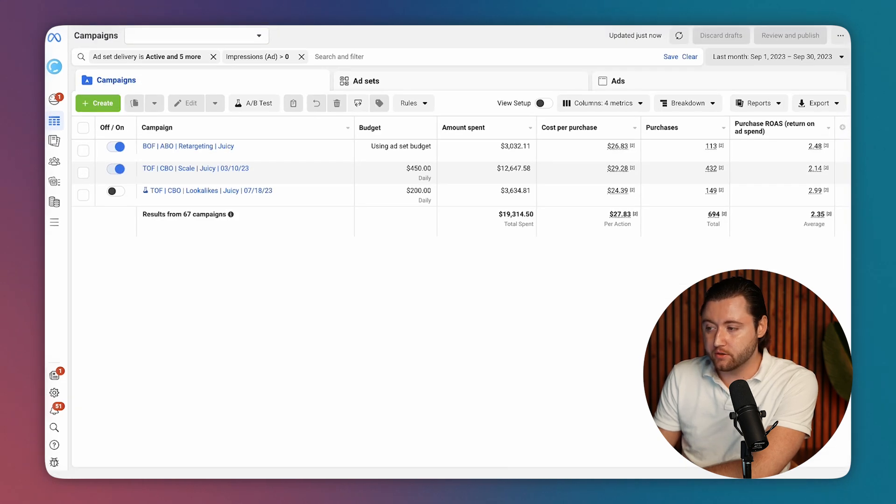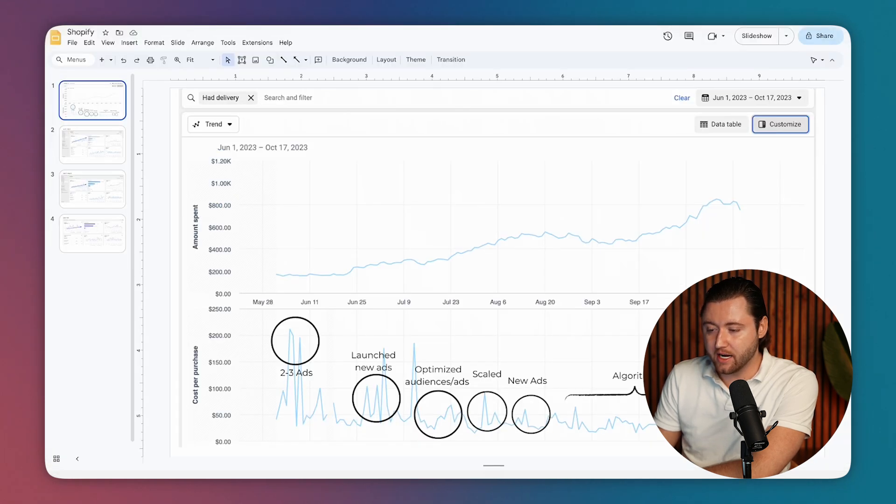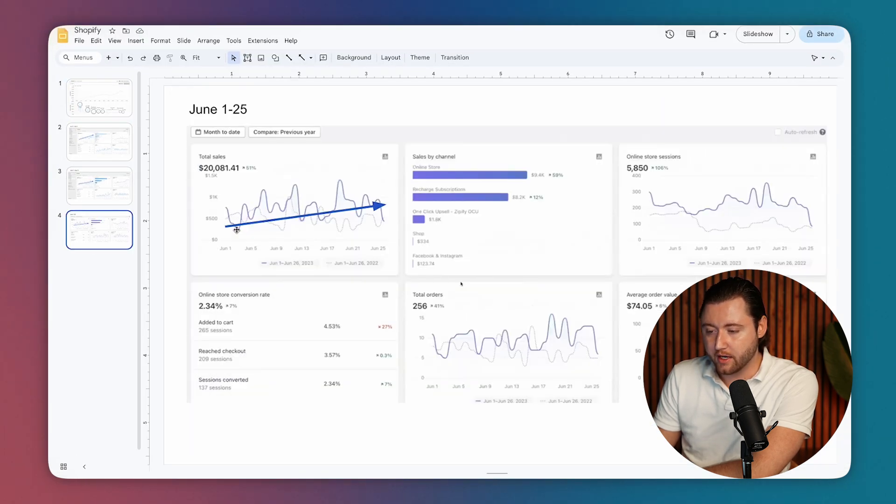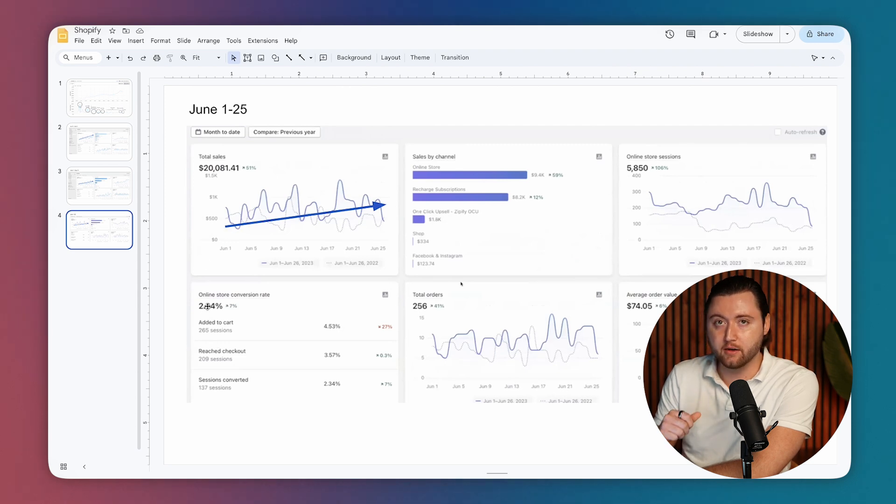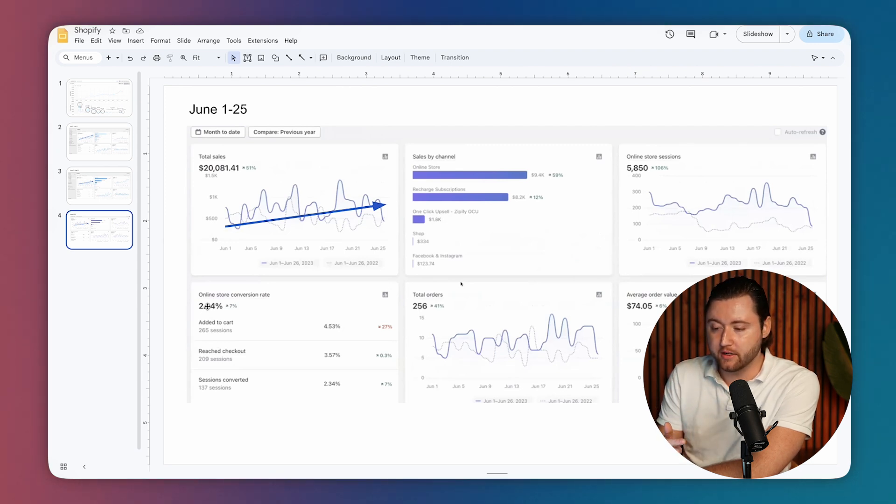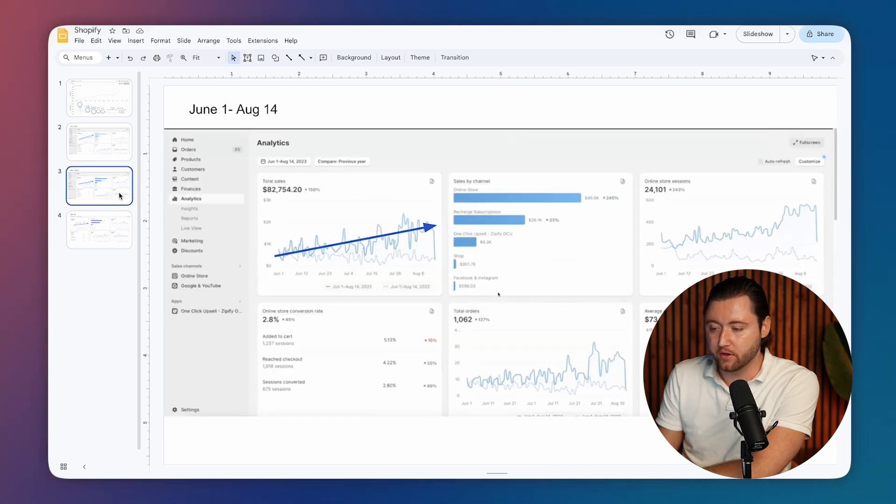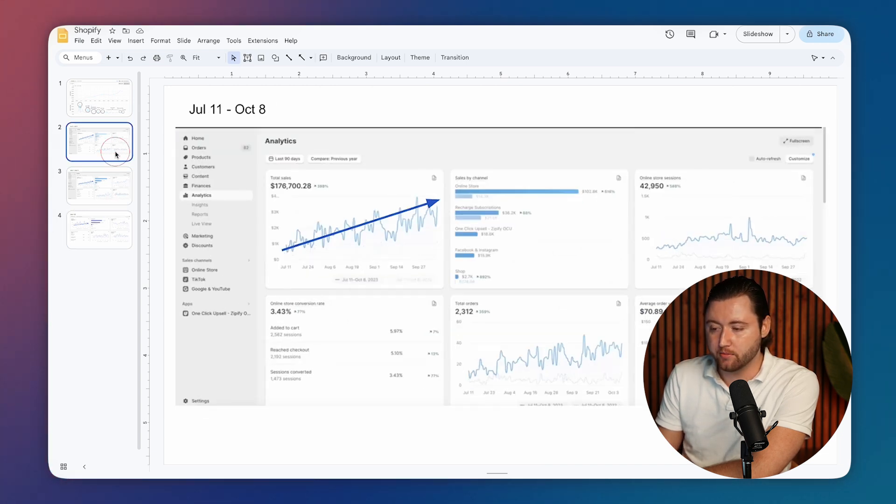This really comes down to being able to identify what audiences work and being able to understand that our quality audiences, higher quality creatives are going to help improve your conversion rate. And then being able to tweak these things over a period of time can really help you to scale up sales.